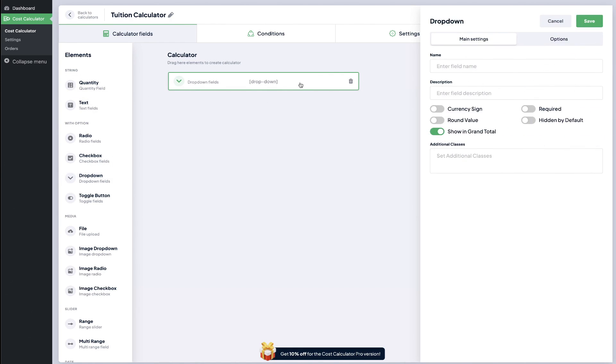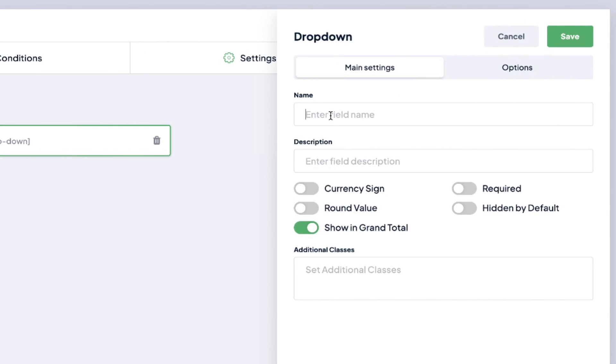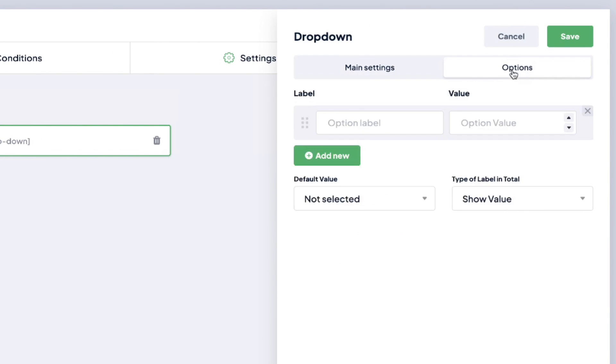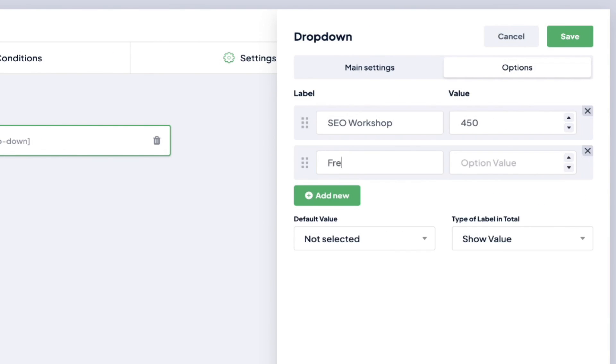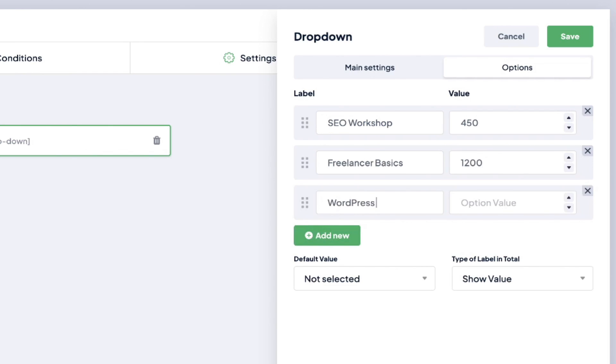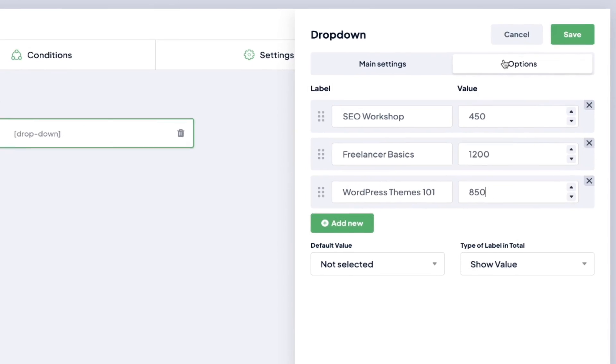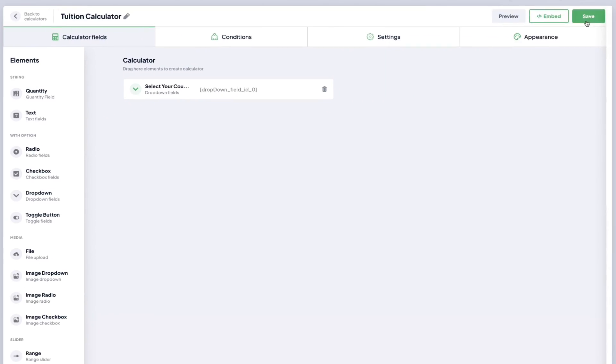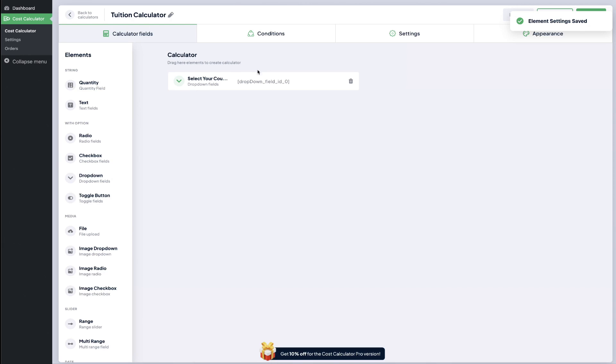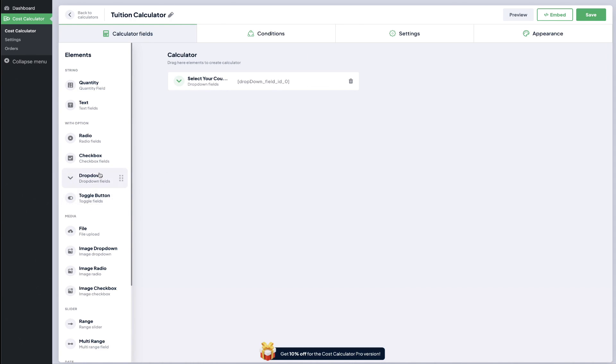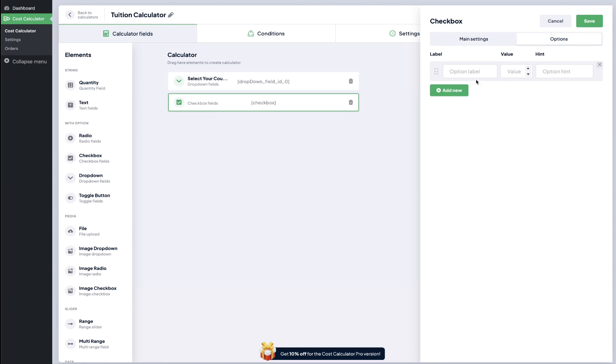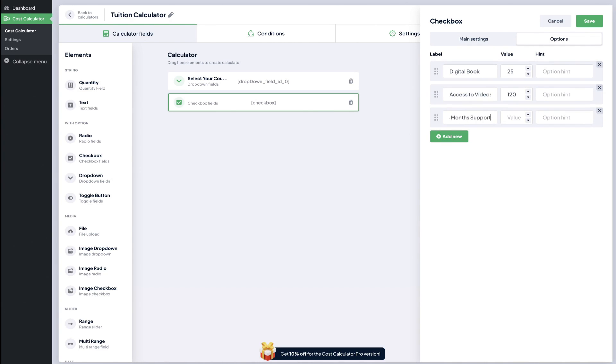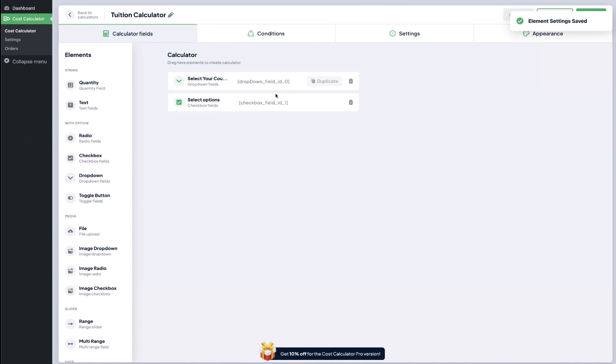We'll add in our course names in a drop down and click save, and that builds our very first field for our calculator. Next let's add on some add-on fields. Let's start to see it. Let's preview.